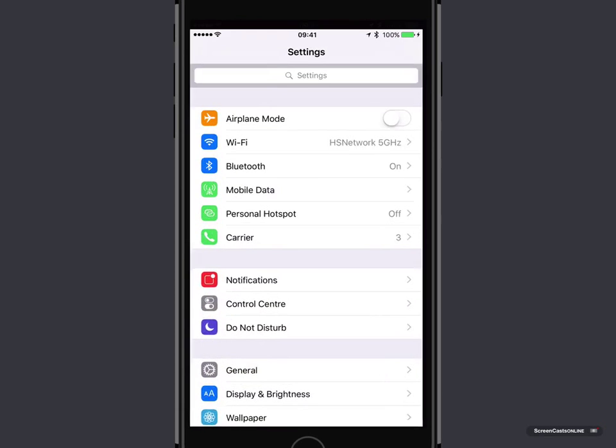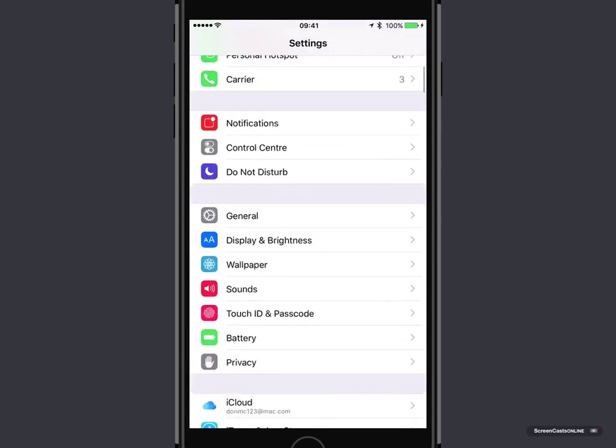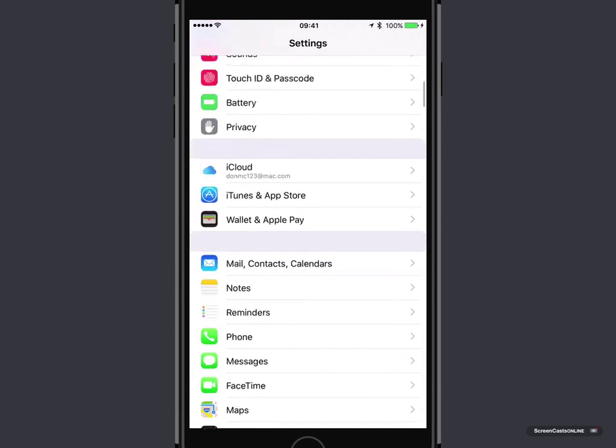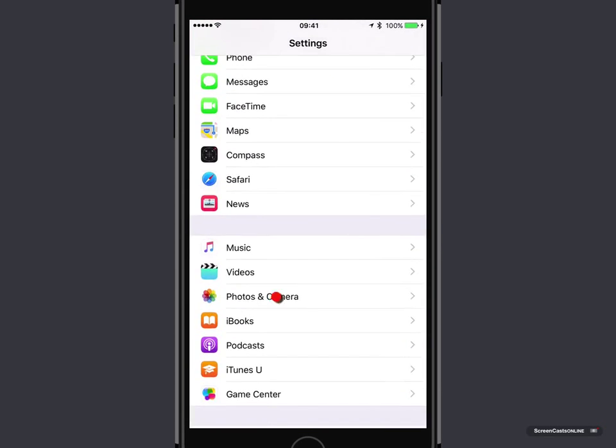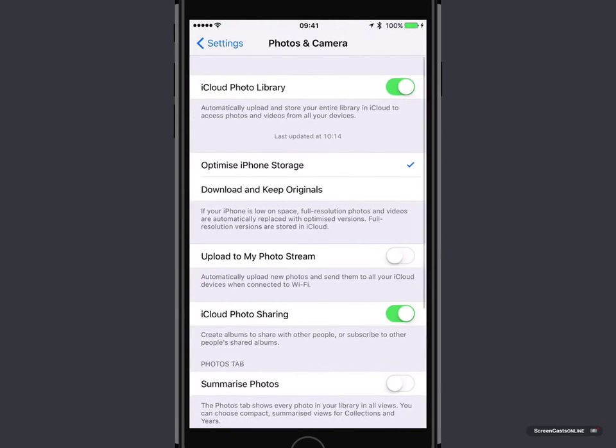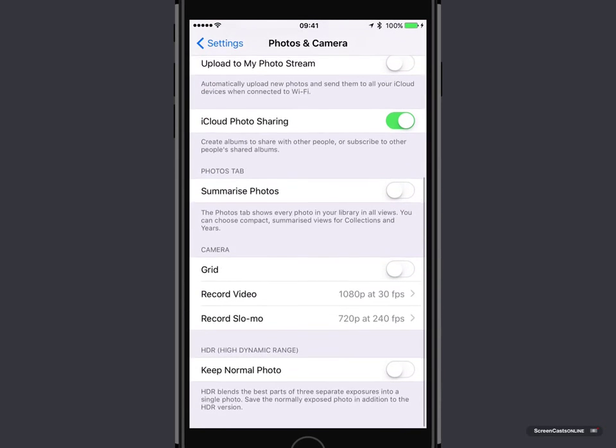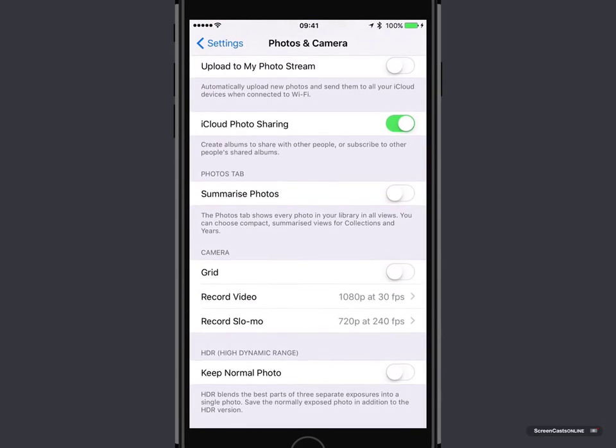So, let me go ahead and go into settings. And then if we scroll down to the bottom, there is an option for photos and camera. And within there, there's an option to configure the camera.